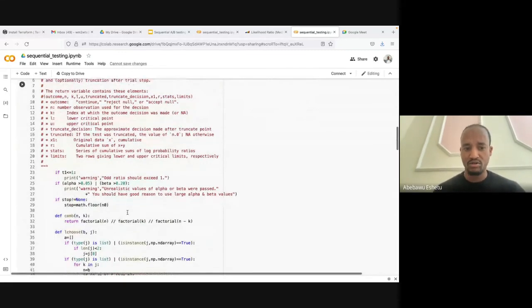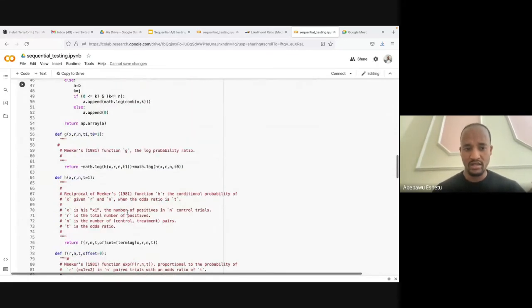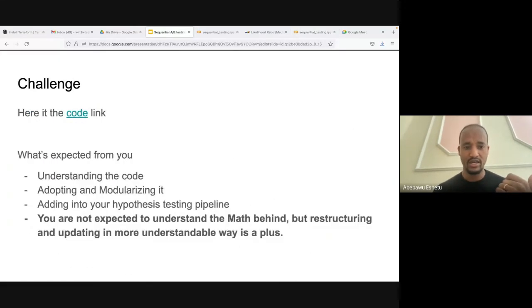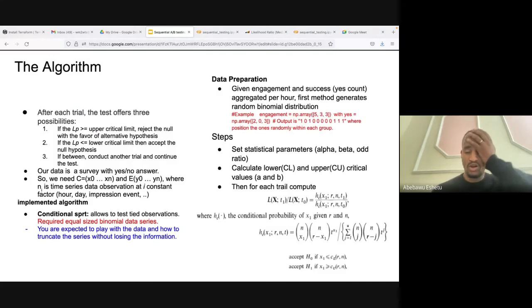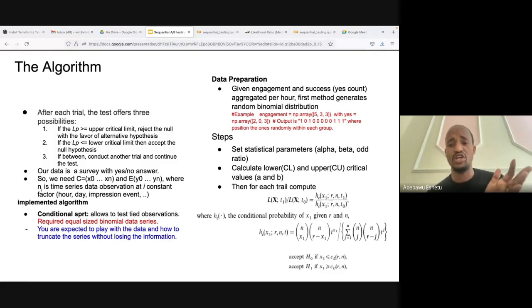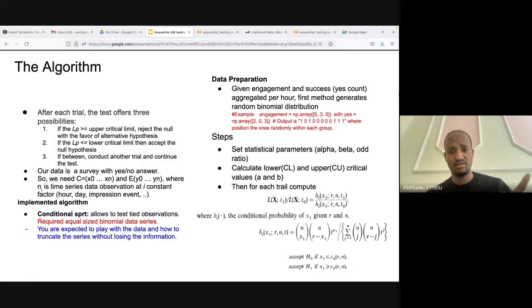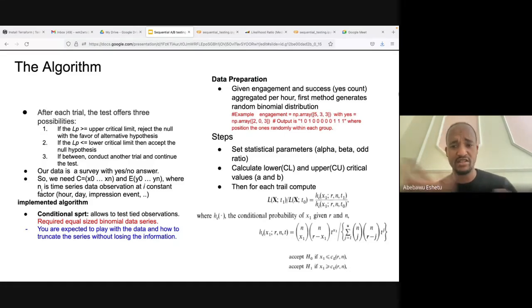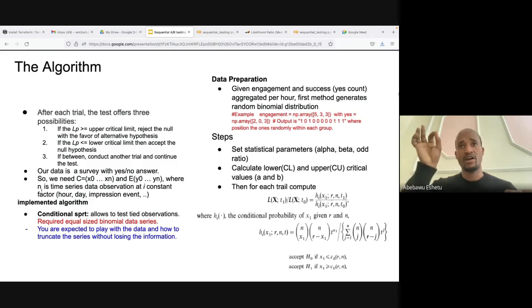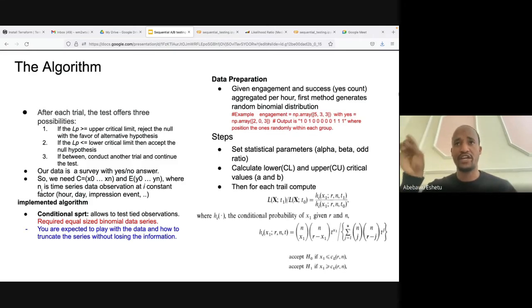It takes the series of inputs, converts them into two data frames with binomial series, and applies the conditional probability test. First, we convert the data into a binomial representation — where one indicates yes and is randomly distributed over the data.